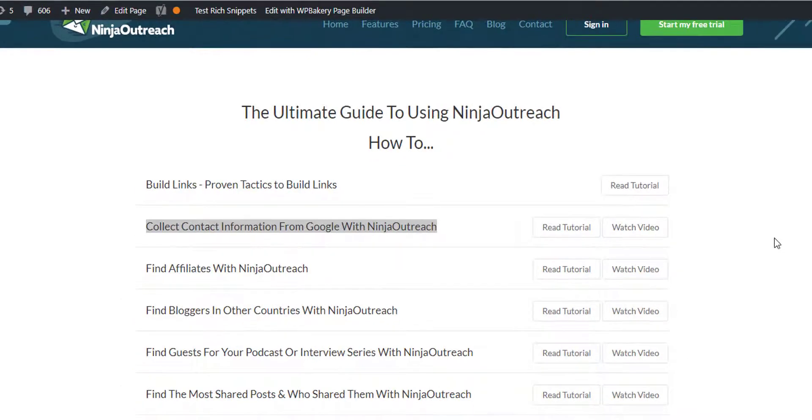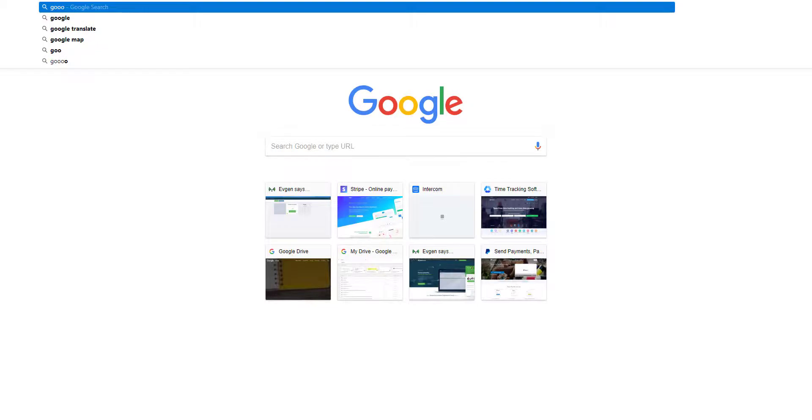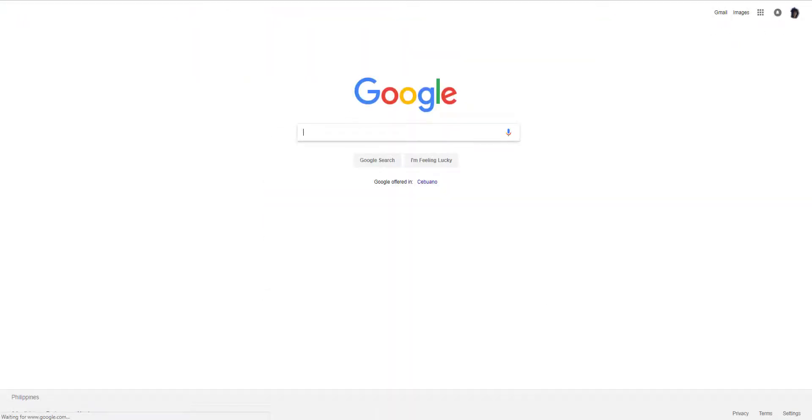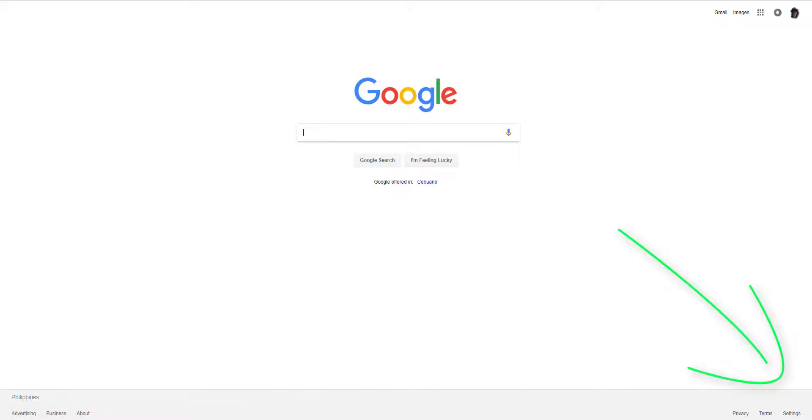This one is pretty straightforward. The first thing that you want to do is set the search result to load 100 results per page and the second thing is make sure that you have the Chrome extension installed and activated as well.